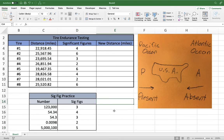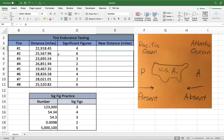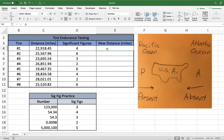Now we're going to apply the TRUNC function to these distances per the manufacturer's requested number of significant figures to get a new distance. The way the TRUNC function works is it returns a certain number of digits — you program it to return the number of digits you want, and that number is relative to the decimal point in your number.